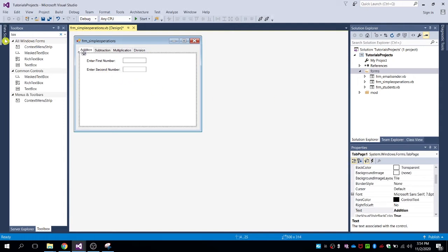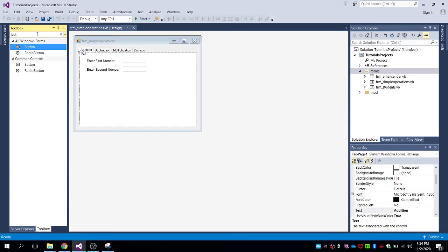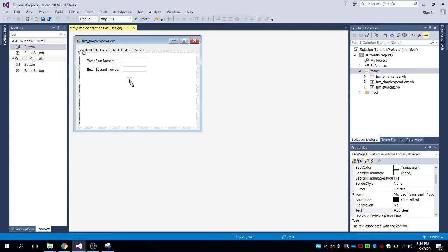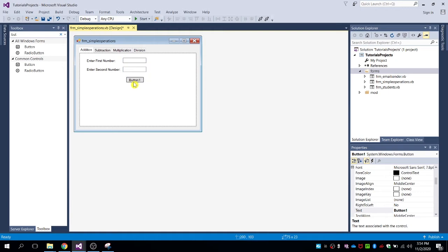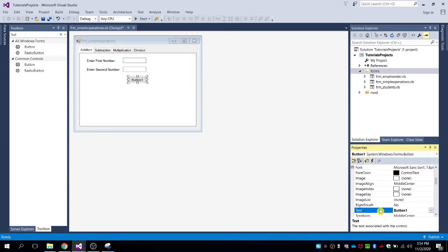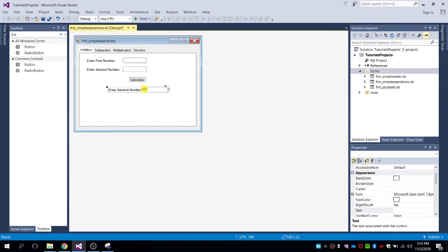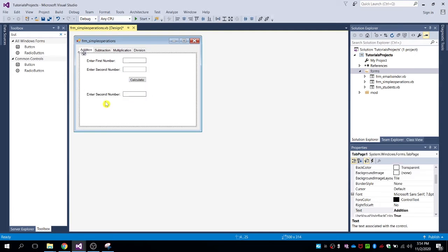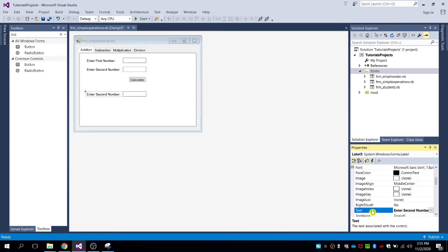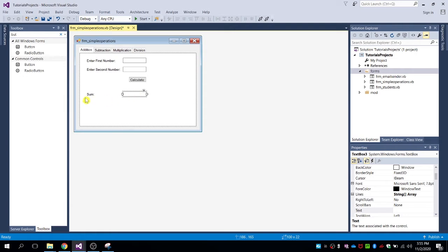Then add a button — search for button and drag it to the form. Name the button text as 'Calculate'. Then copy and paste a label and text box for the result or the sum of the two numbers.